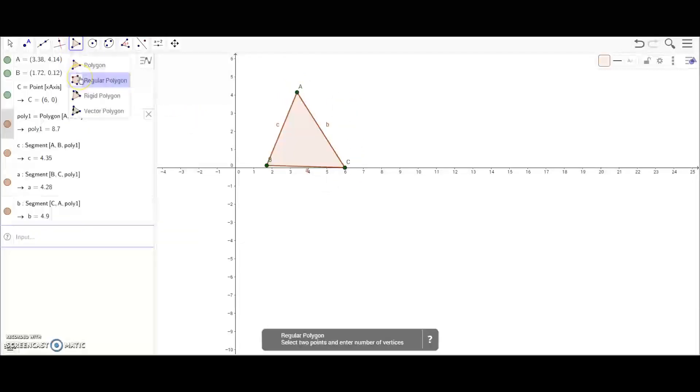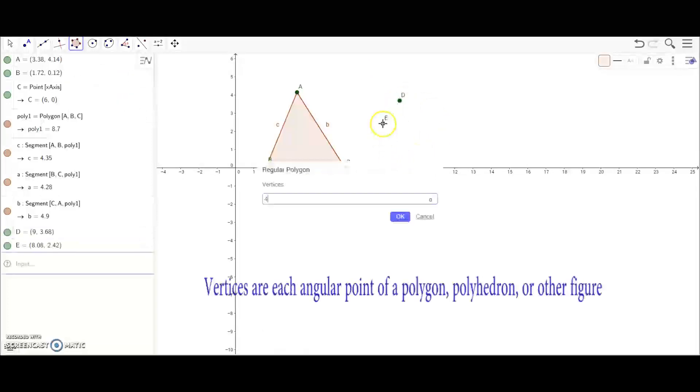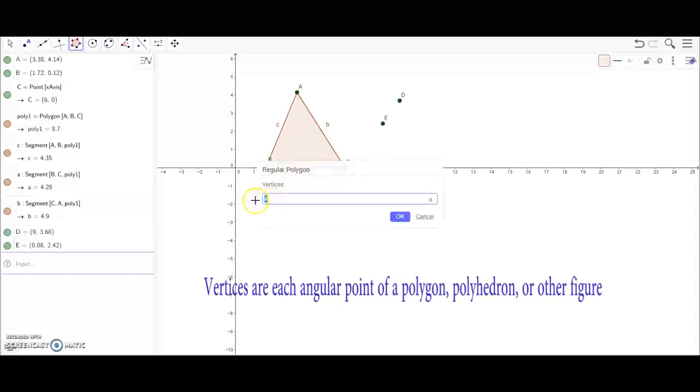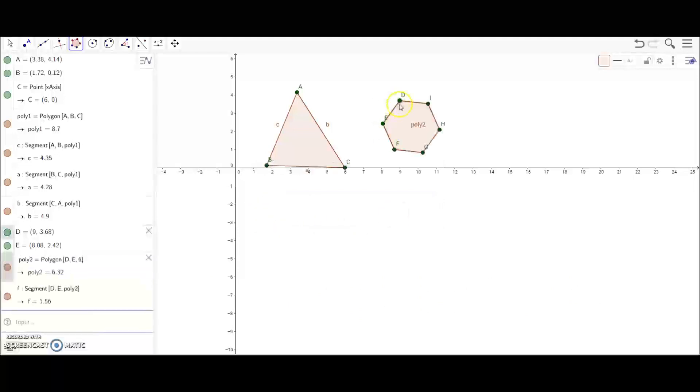Next you can do a regular polygon. You're going to click two points anywhere on the graph, and then this box is going to come up asking how many vertices you want. You can do five for a pentagon, six for a hexagon. I'm going to do six right now. When I click OK, a hexagon is going to pop up.